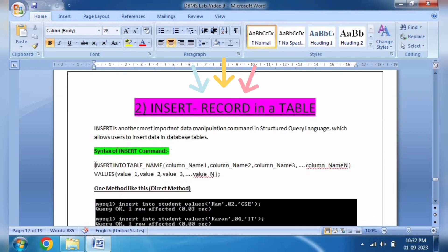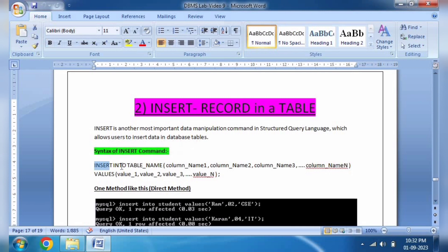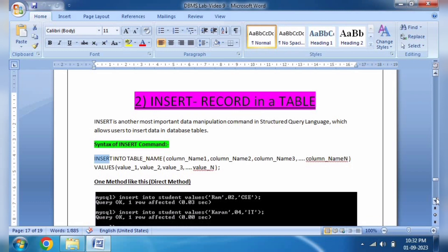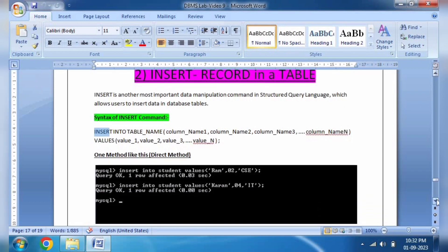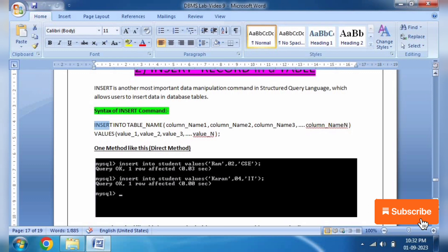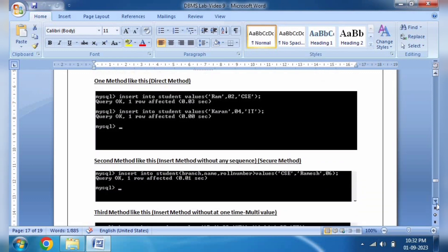This is our selection part. When we come to insertion, the syntax is: INSERT INTO table_name (column_name1, column_name2, ...) VALUES (...). I have told you before that the insertion methods are three. The first is the direct method: INSERT INTO student VALUES (...).